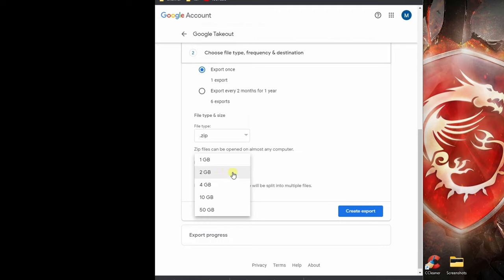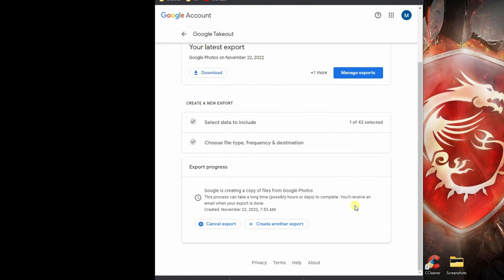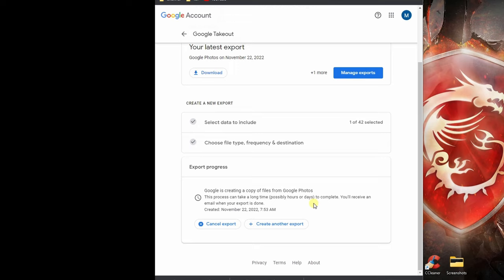I would click on create export. Once you click on create export, you would get this message that says it would take a few hours or days to create the export based on the number of photos and videos you have, and you will get an email once the export is completed. Usually it takes a day to complete, so I'm going to come back tomorrow and show you the email I received, and we will download the exported file.